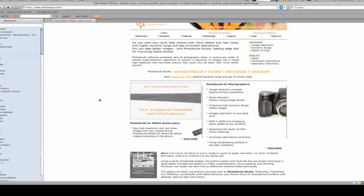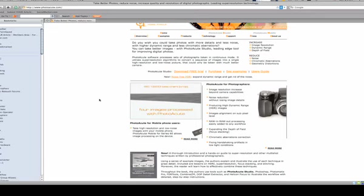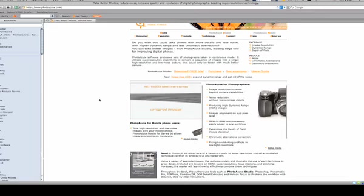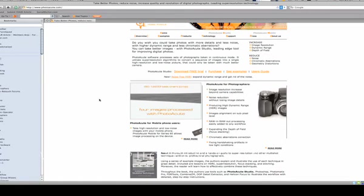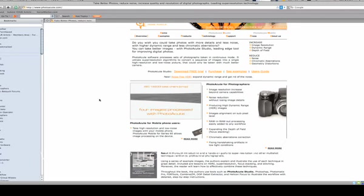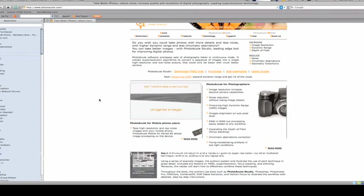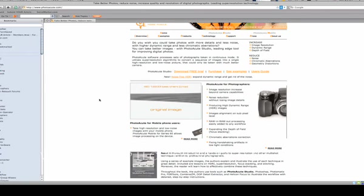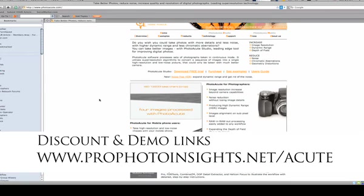If you're watching this video on profotoinsights.net, then below the video you'll see a couple of links. The top link is to download the demo—it'll take you straight to the page. The other link is if you want to buy the software. If you use this link to buy the software, I've secured a 10% discount. You can't just go on the website and get that—you've got to go to that link. If you're not watching this on Profoto Insights but on another video site, go to profotoinsights.net/acute to get access to those links.